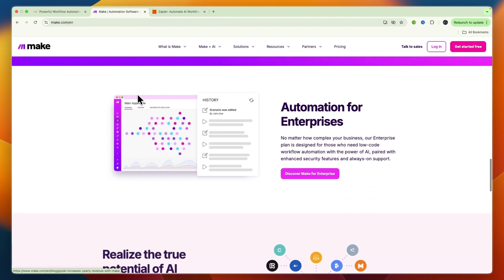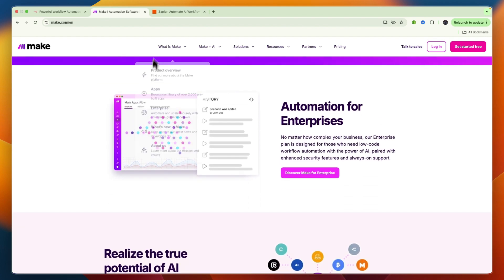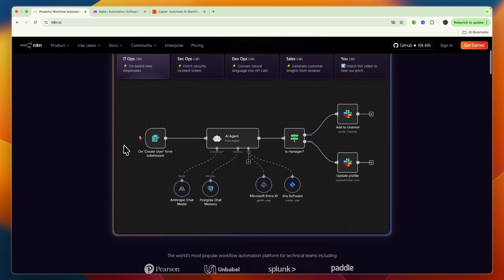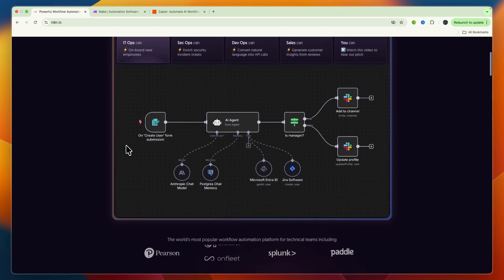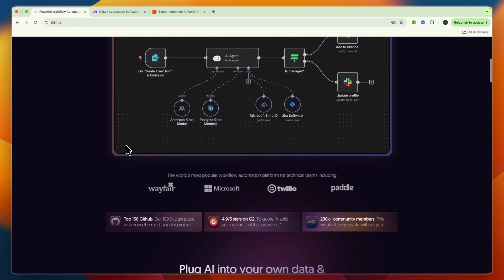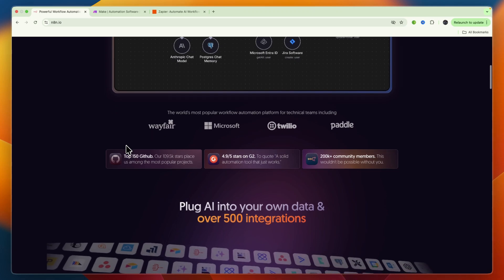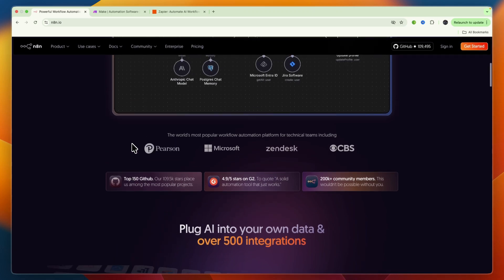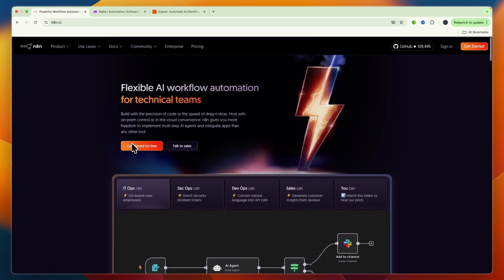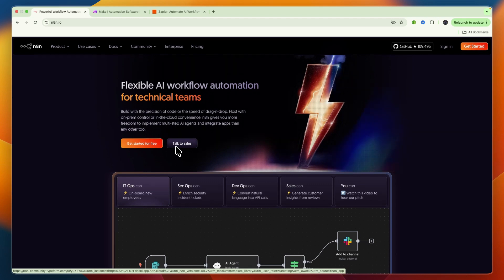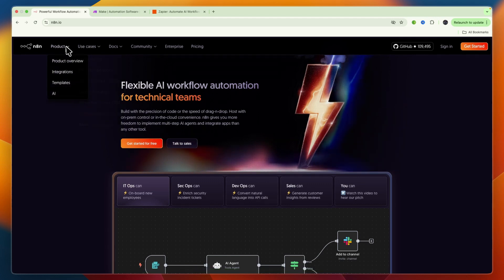N8n has the steepest learning curve. While it also has a visual builder, its node-based approach and the ability to write custom JavaScript or Python code means it's best suited for users with some technical background. It offers immense power once you've mastered it, but it's not built for non-technical users.